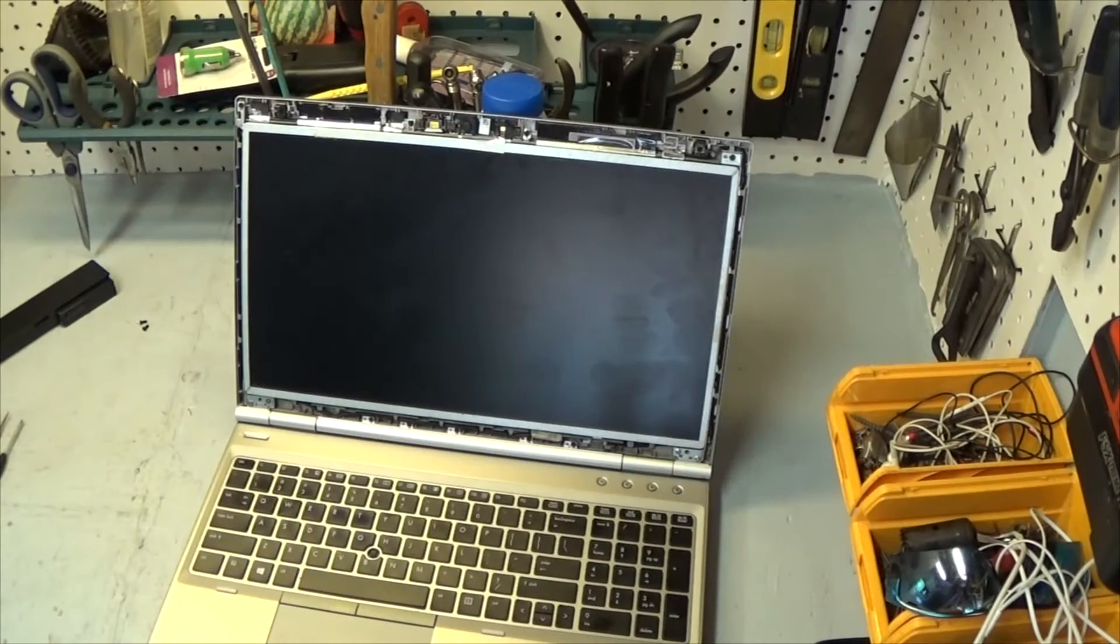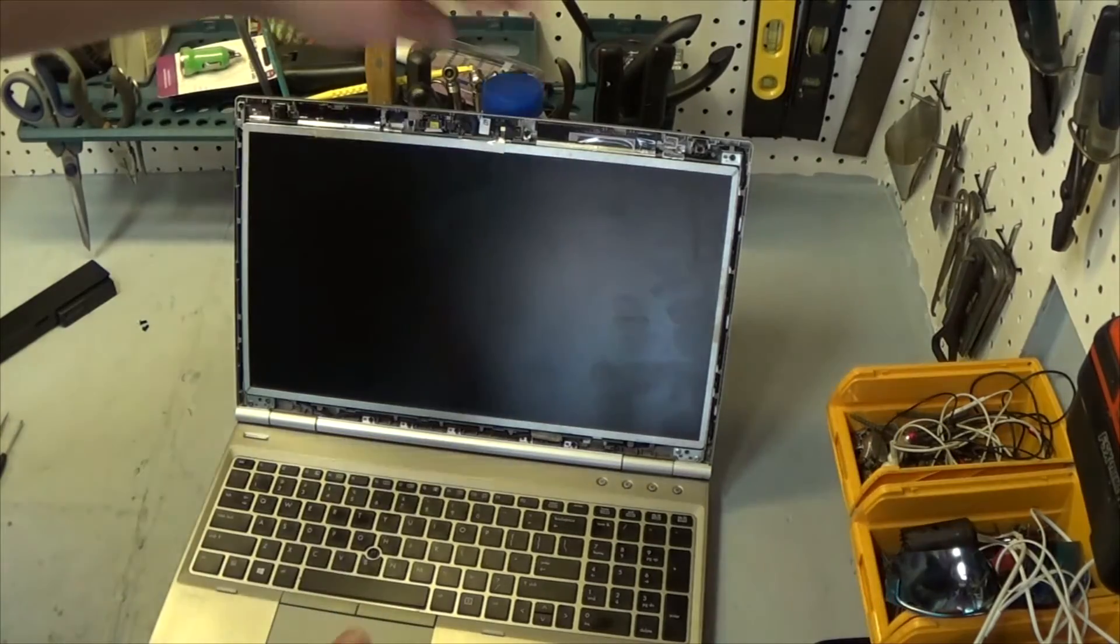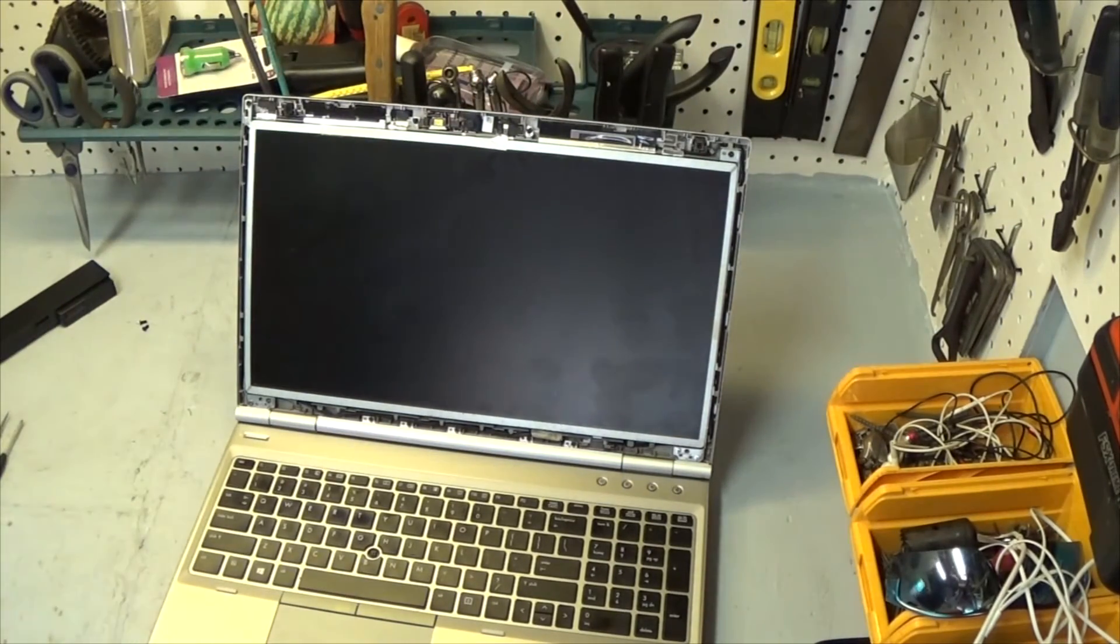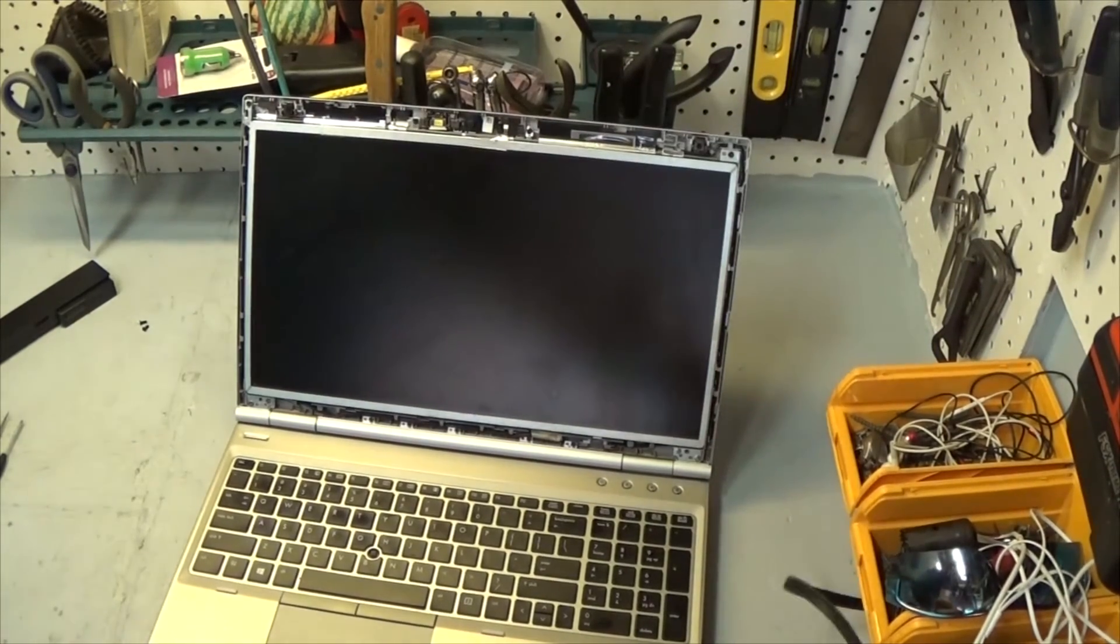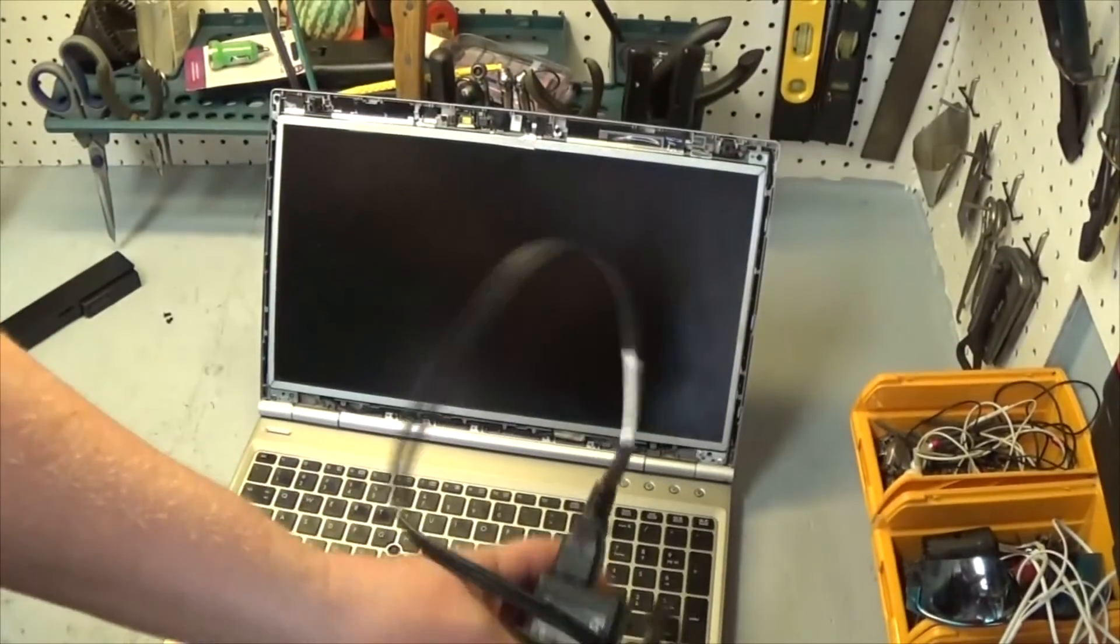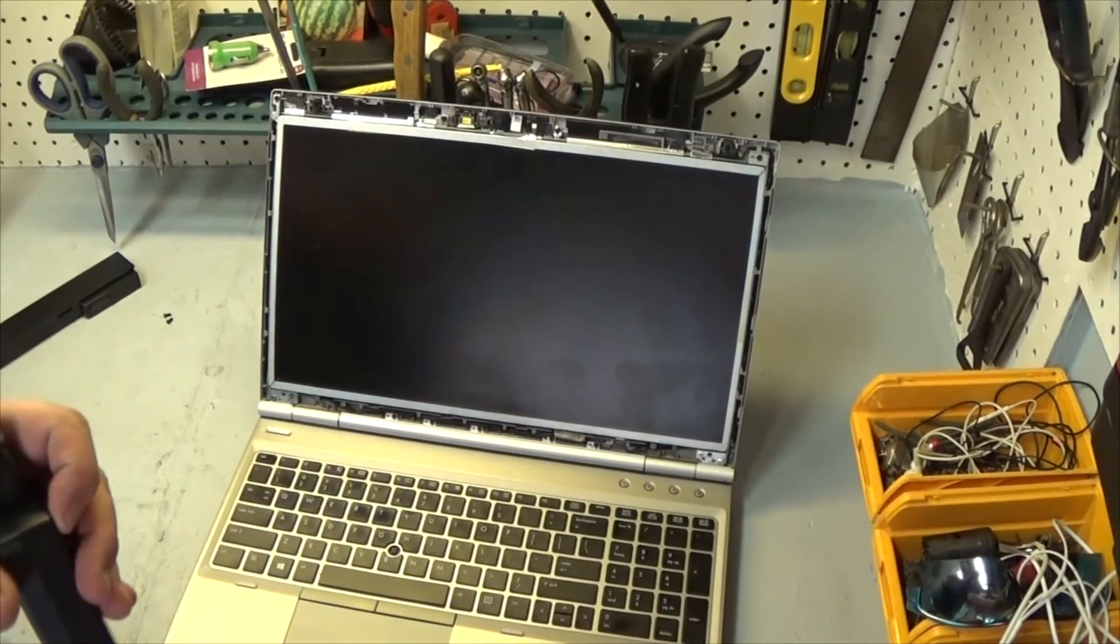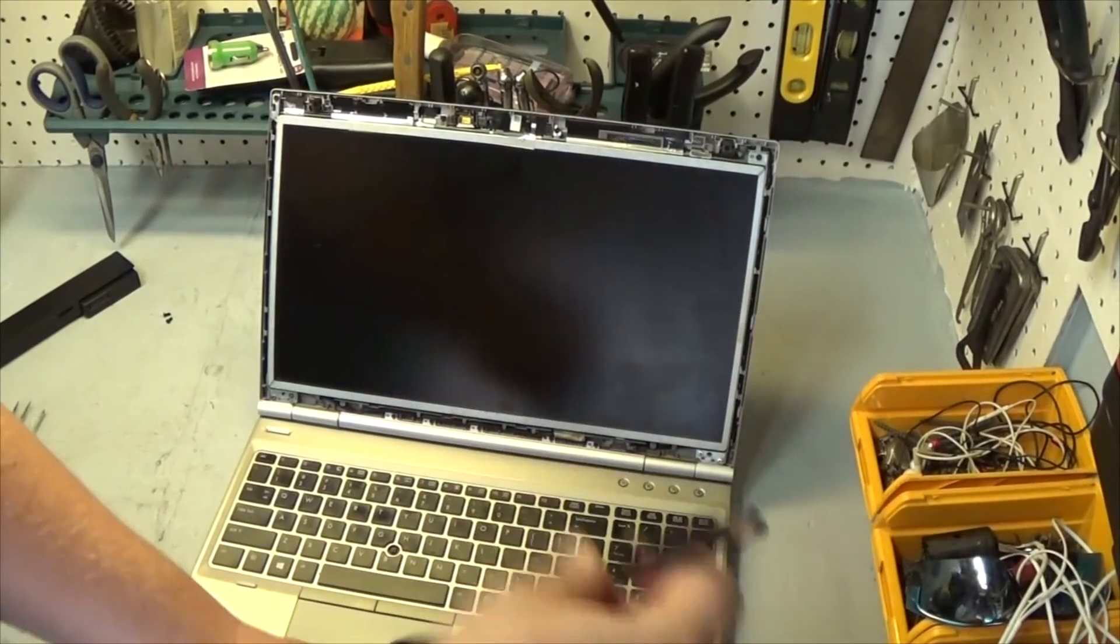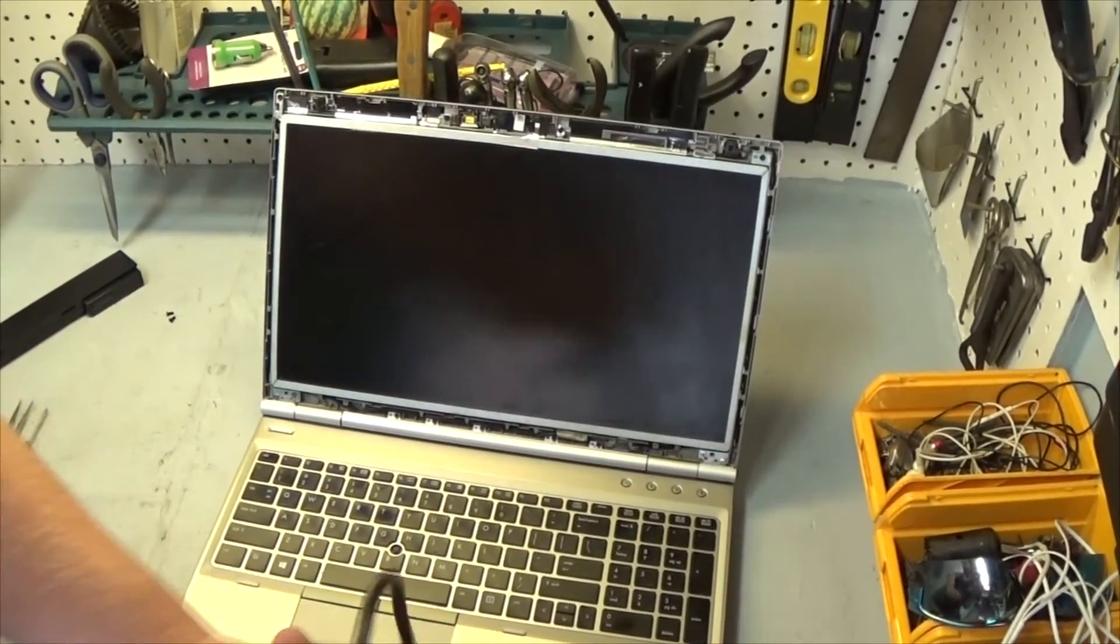Screws are in and it's time to put the bezel back on. But before I do that, I would just like to know that this is working. So I'm going to plug it up and just verify that the screen comes on. Before I go putting the bezel back on and getting into all that, in case I have to take it back apart, I think it's a good idea to do this.